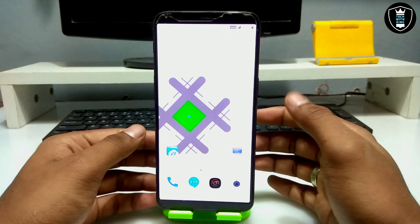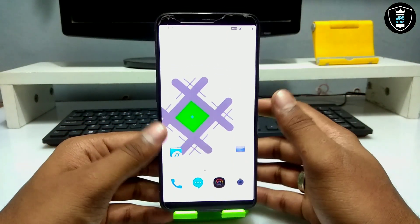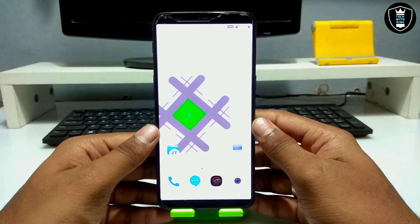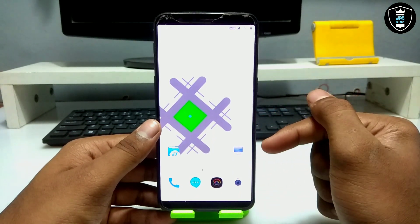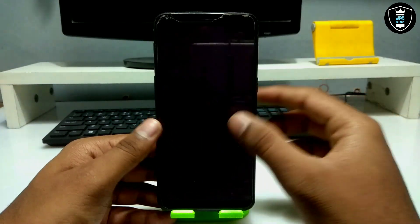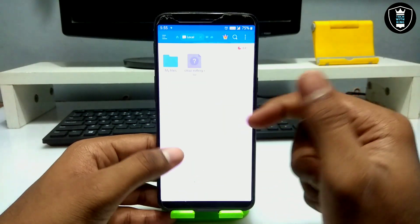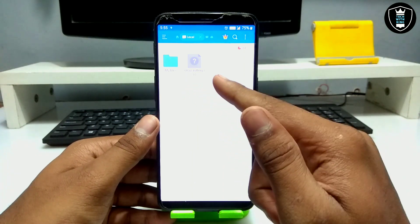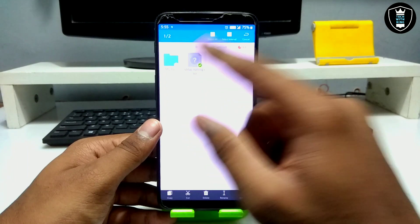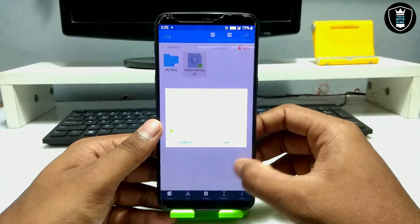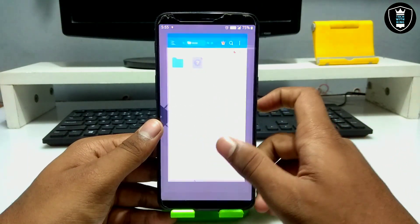First of all, you have to download an application called Limbo PC Emulator. There are a lot of videos on my channel showing how you can run any OS on your Android using this emulator. The download link is in the description. The second thing you have to download is the SliTaz Rolling OS — it's a Linux OS and it's approximately 53 MB. Download link is in the description.